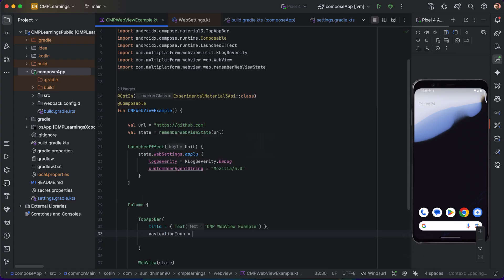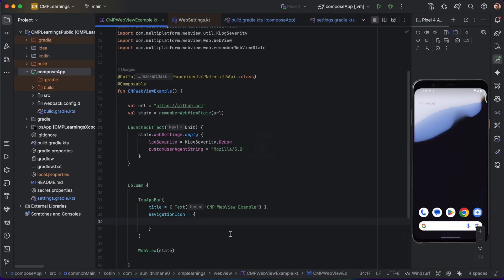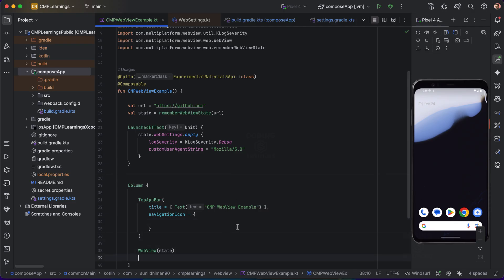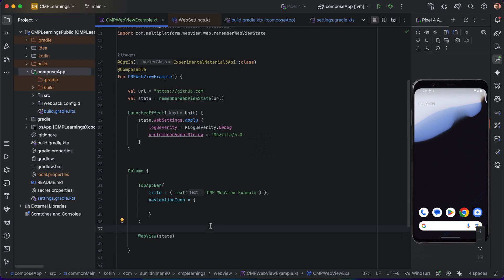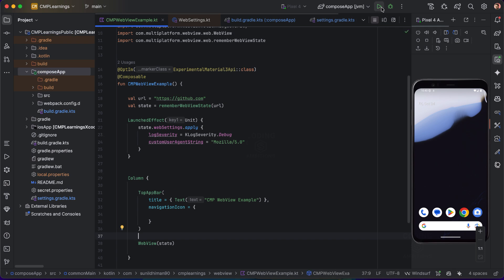For the navigation icon in the AppBar, this will be conditional — if the user has navigated to another URL inside the WebView and can go back, only then will we show that icon. We'll use the navigator for that, which I'll show you shortly. First let me show you the minimal WebView setup.